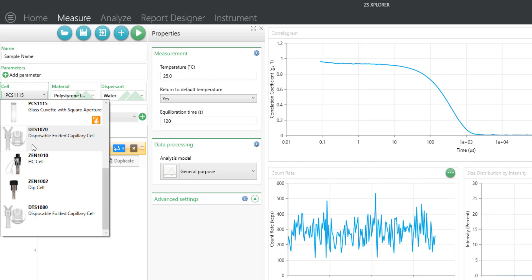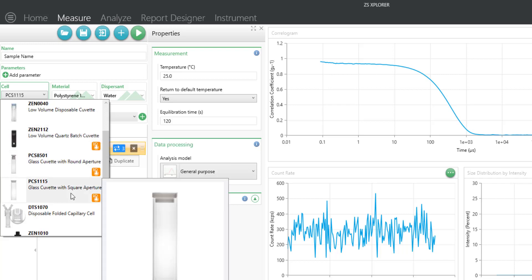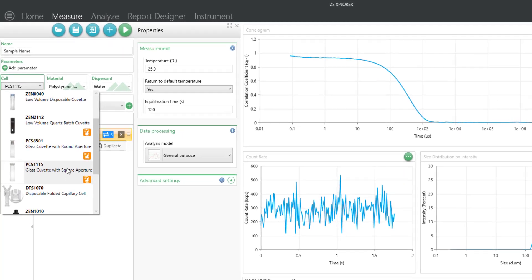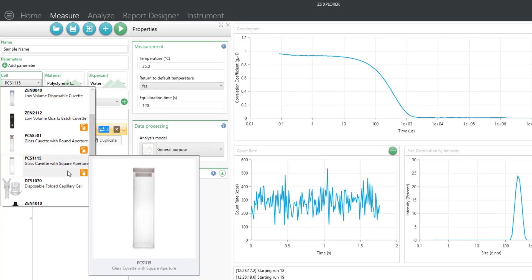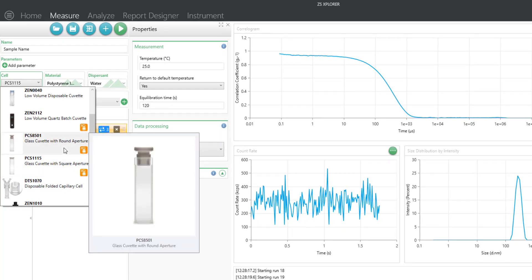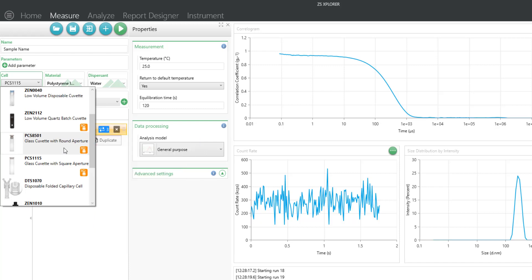Now let's say you're using a sample that's not compatible with plastic such as polycarbonate or polystyrene, then you might want to use one of the glass cuvettes such as the PCS8501. These are reusable, can be cleaned, and are compatible with many organic solvents.